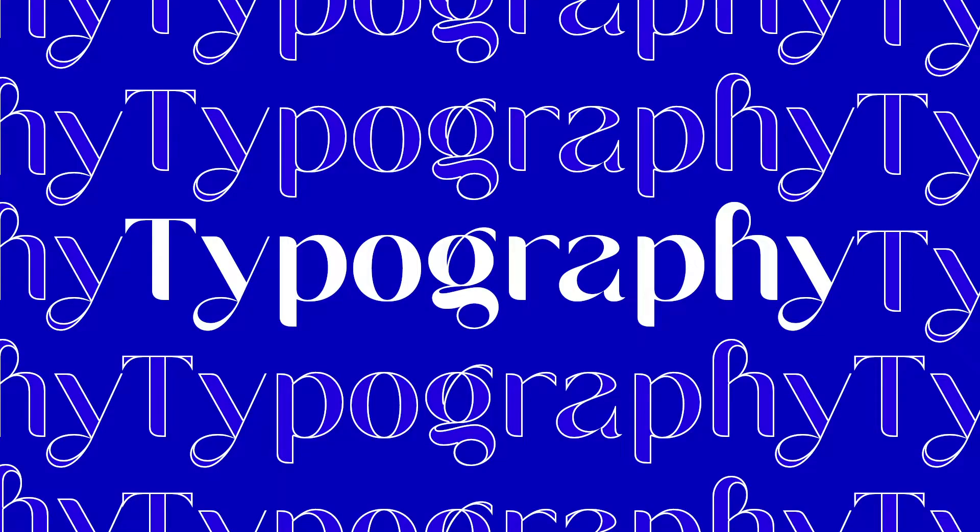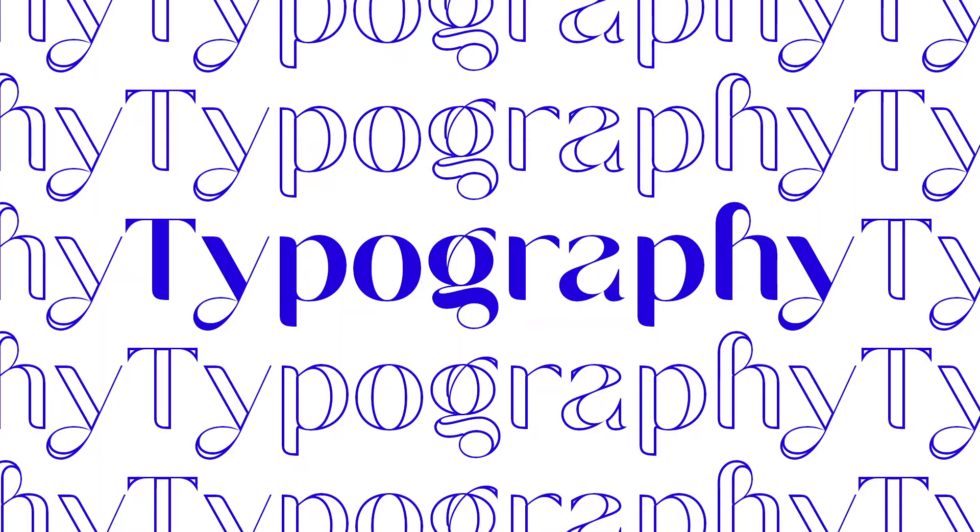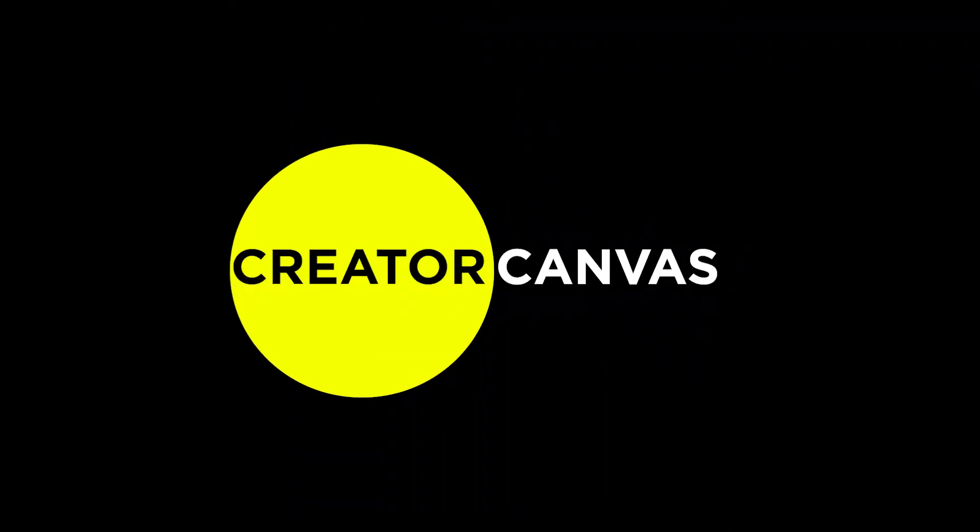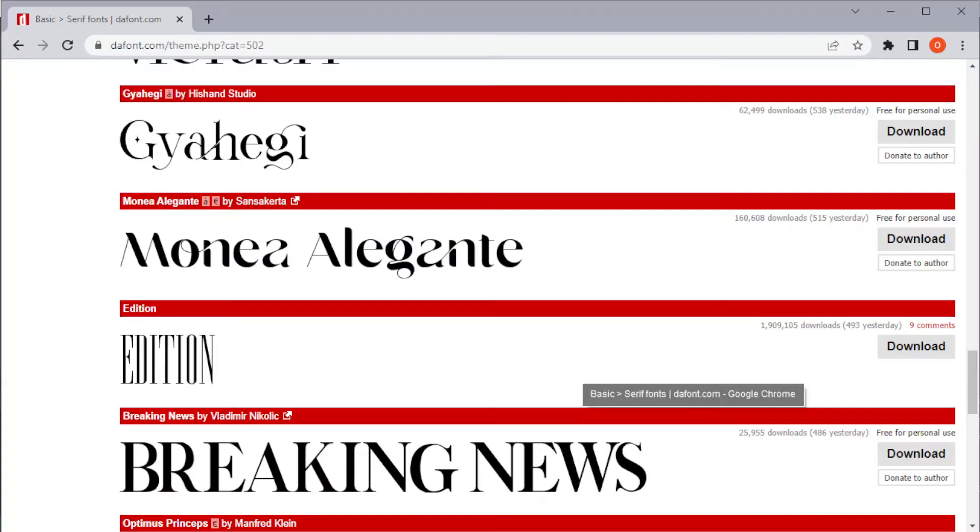In today's video, I will teach you how to install fonts in GIMP. Let's get started. There are two ways to install fonts in GIMP.